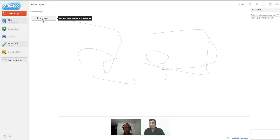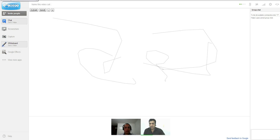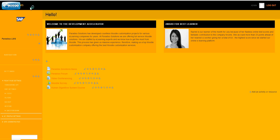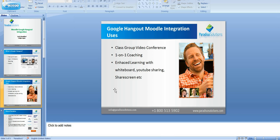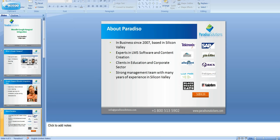Google Hangout to enhance the learning experience for your students. That's essentially the Google Hangout integration. A little bit about Paradiso Solutions: we have been in business since 2007, we're based in Silicon Valley, and we are experts in LMS software and content creation